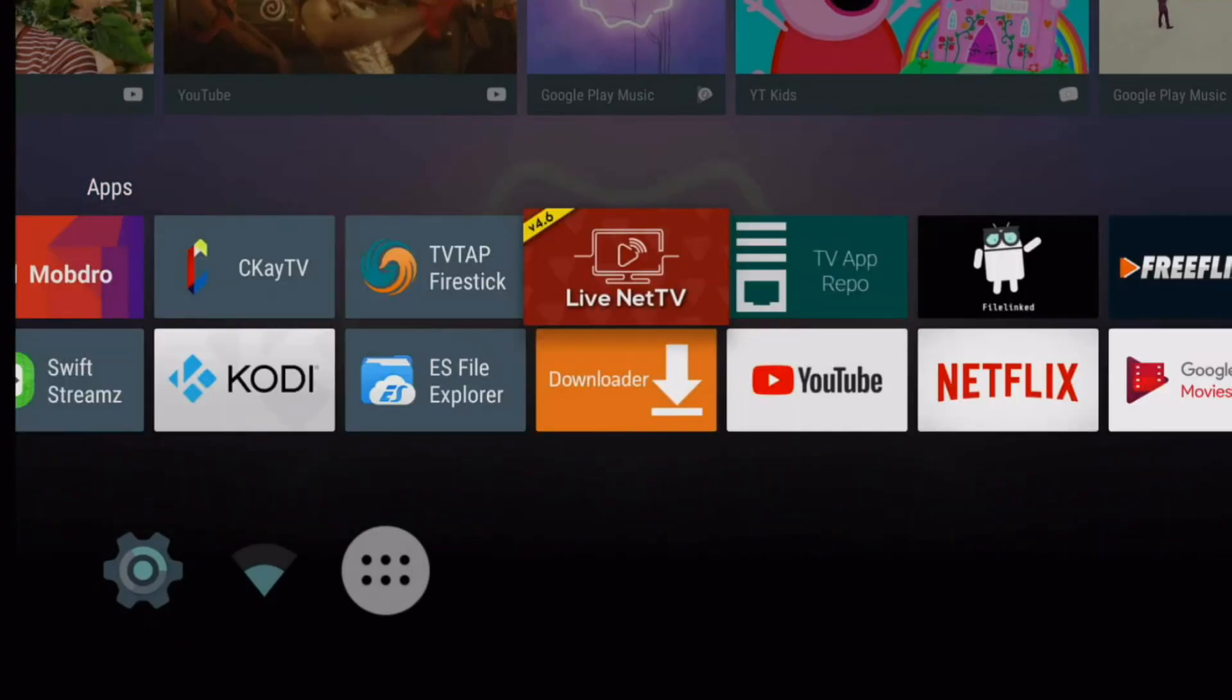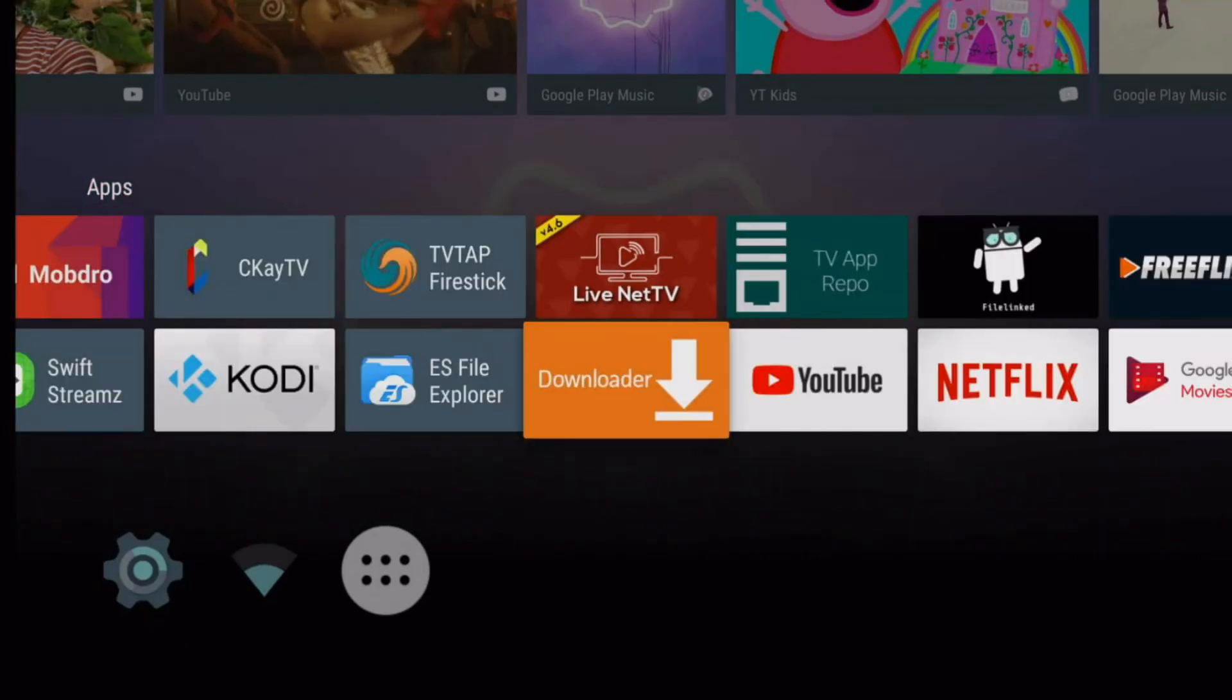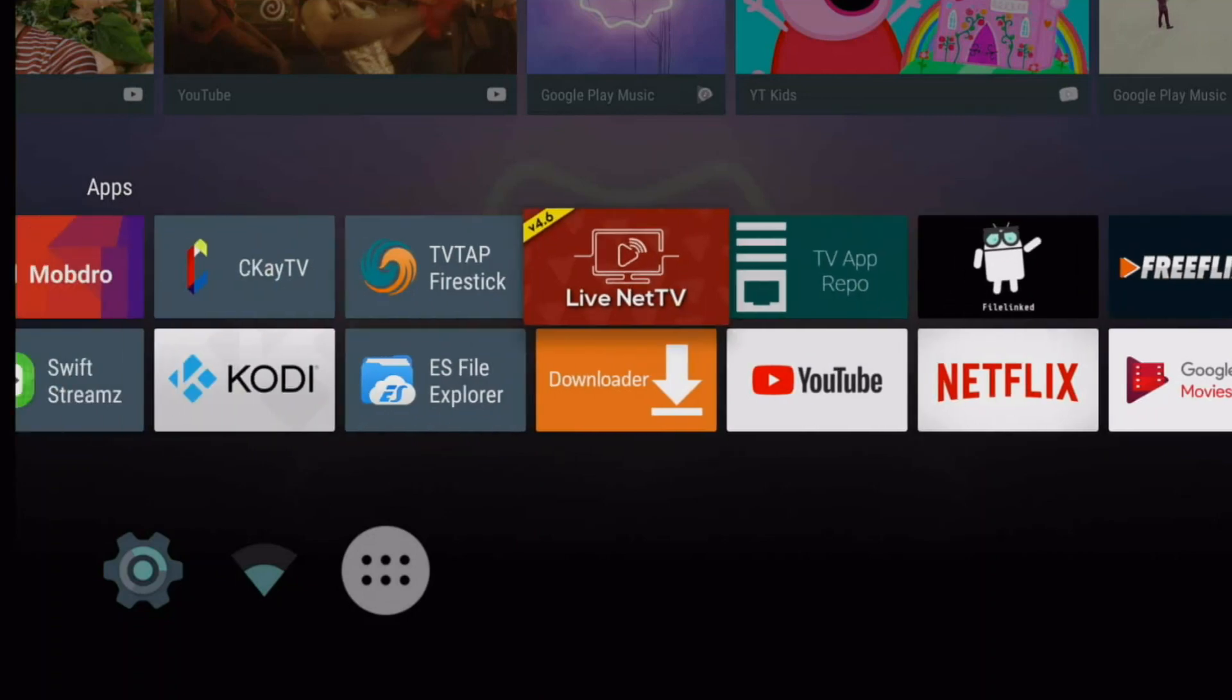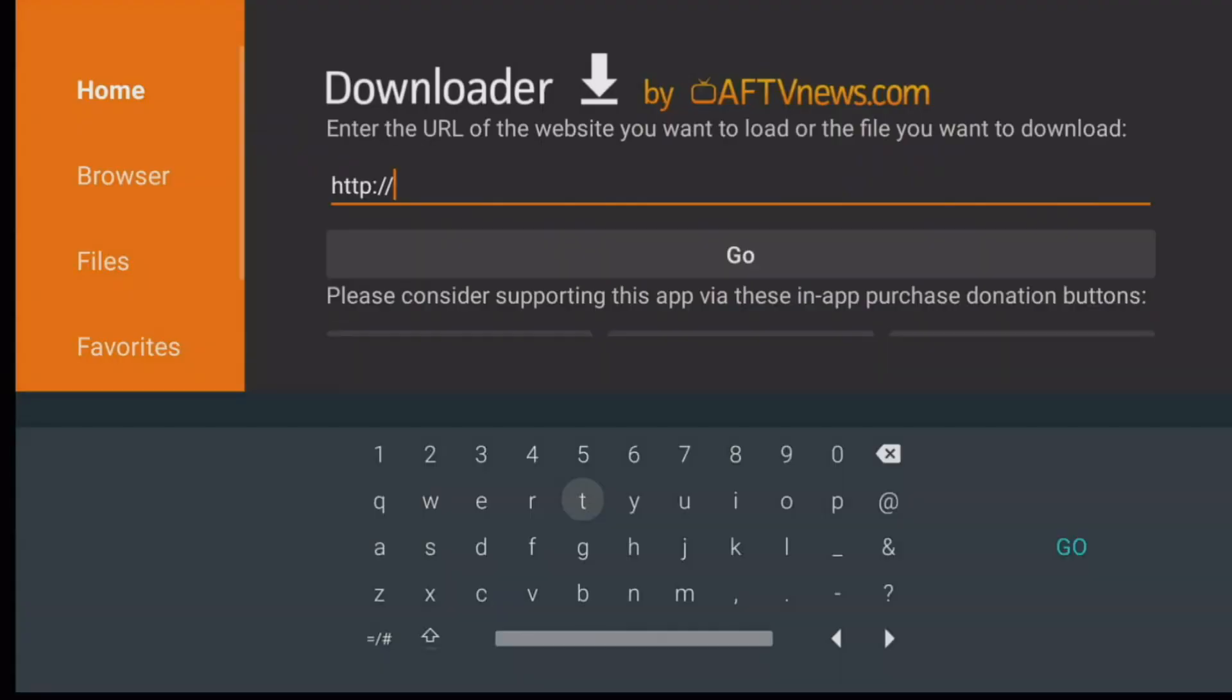Basically guys, in order to fix this issue, you do need the app called FileLinked. If you guys don't have FileLinked, open up any browser or an app like Downloader and go to get.droidadmin.com.